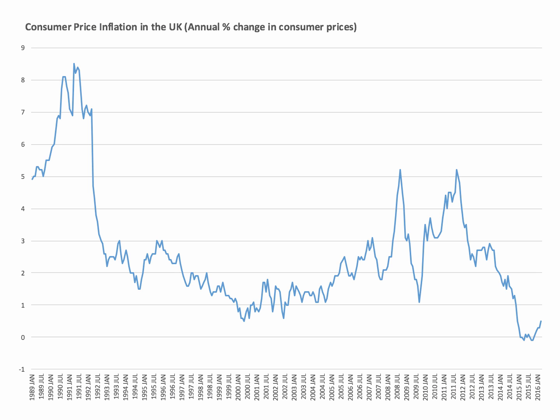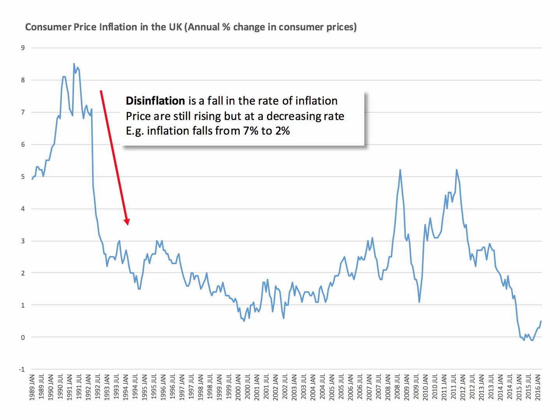So what's the difference between disinflation and deflation? Disinflation is a fall in the rate of inflation. Prices are still going up, but at a slower pace — a decreasing rate. So for example, inflation falling from around 7% down towards 2%, as you can see here, that is a period of disinflation.